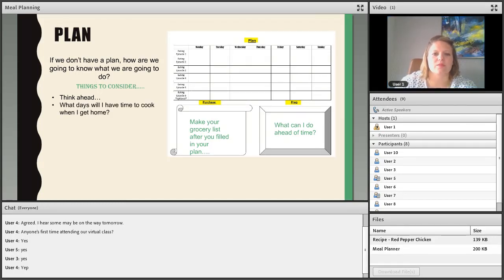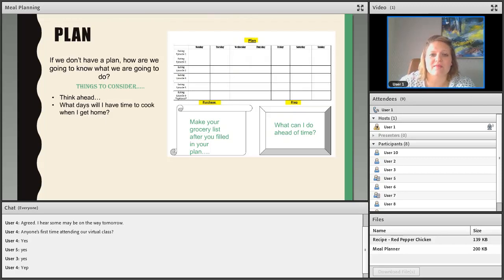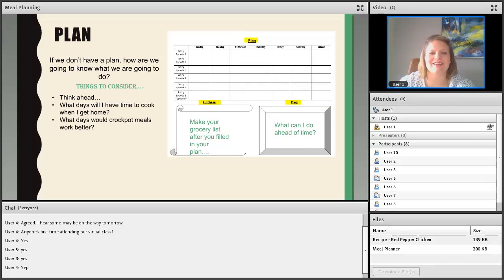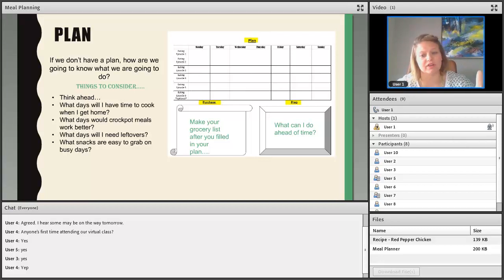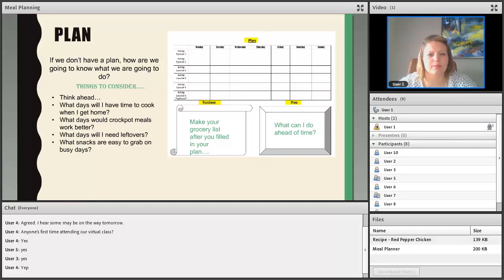Think about what days you have time to cook when you get home from work. For example, on Tuesdays with an after-school activity at 6:30, you may want leftovers or a crockpot meal rather than coming home and prepping a full meal. Consider what days crockpot meals work best, what days you'll need leftovers, and what snacks are easy to grab on busier days. If you have an important meeting that takes up a large portion of your day, what bar or snack can you put in your purse or pocket to pull out quickly?